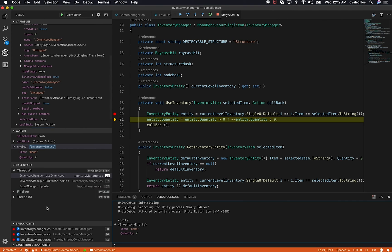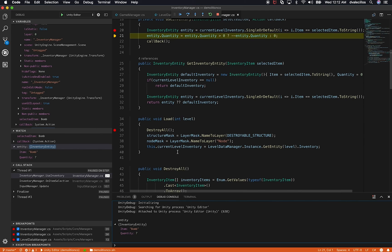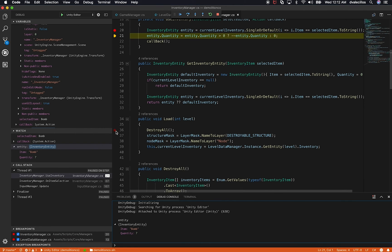I can also see all the breakpoints I've assigned. For example, I have one in the level data manager, and it tells me which line it's on. I also have one in the inventory manager on line 36, and scrolling down confirms that line 36 has the breakpoint. If I remove it, you can see it automatically refreshes. Really powerful.